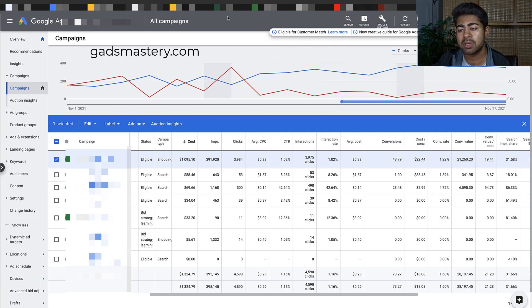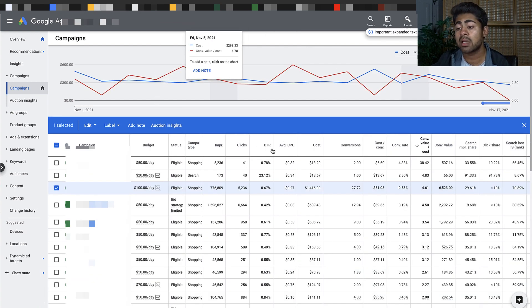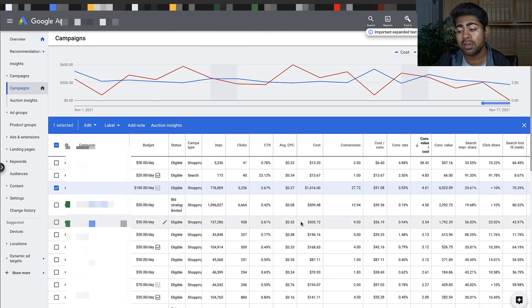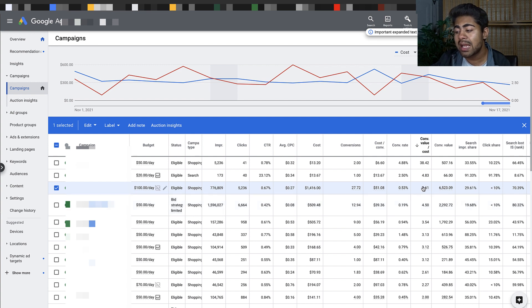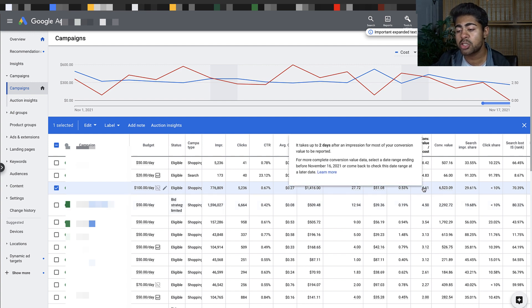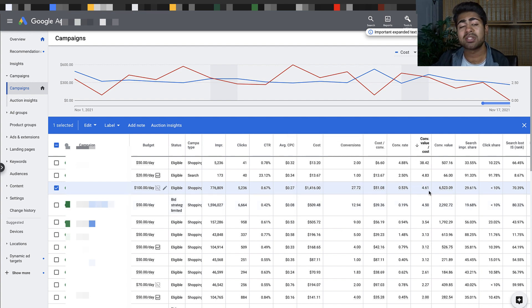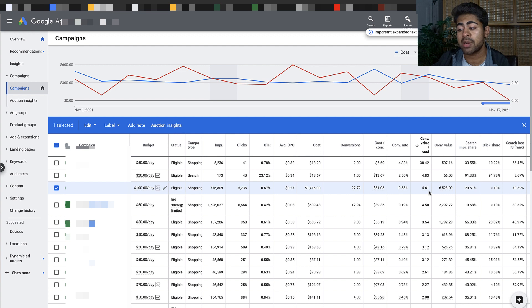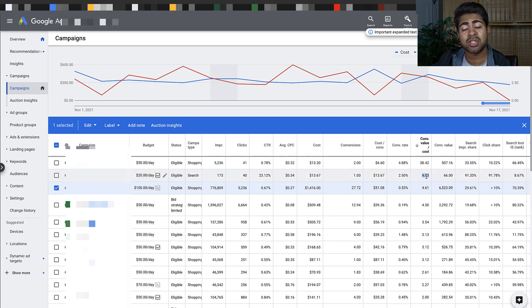Another ad account - three ad accounts total. This is my own ad account as you can see. Smart shopping campaign running at a 4.61 ROAS. This is a brand new smart shopping campaign I just released. The one above is a branded search campaign and the one above that is actually a PAC campaign.